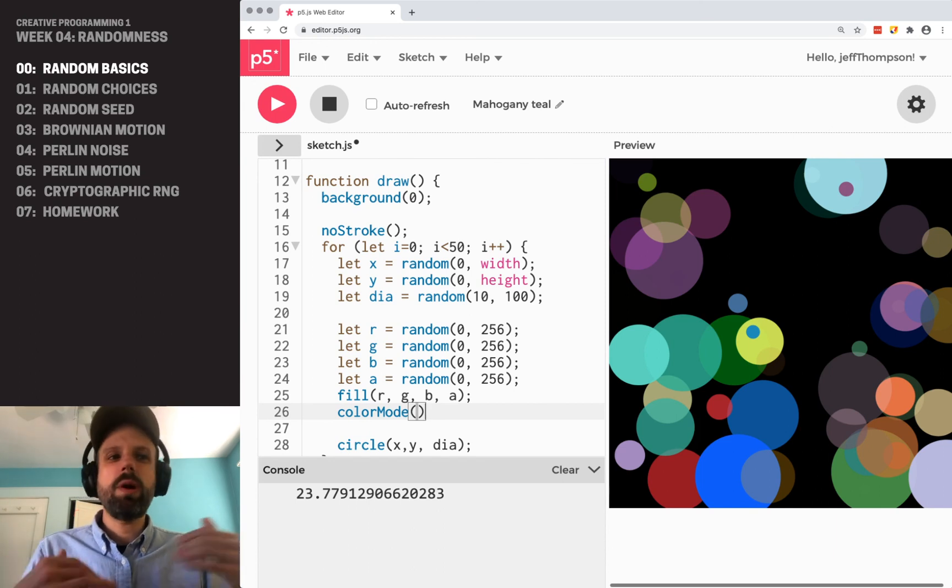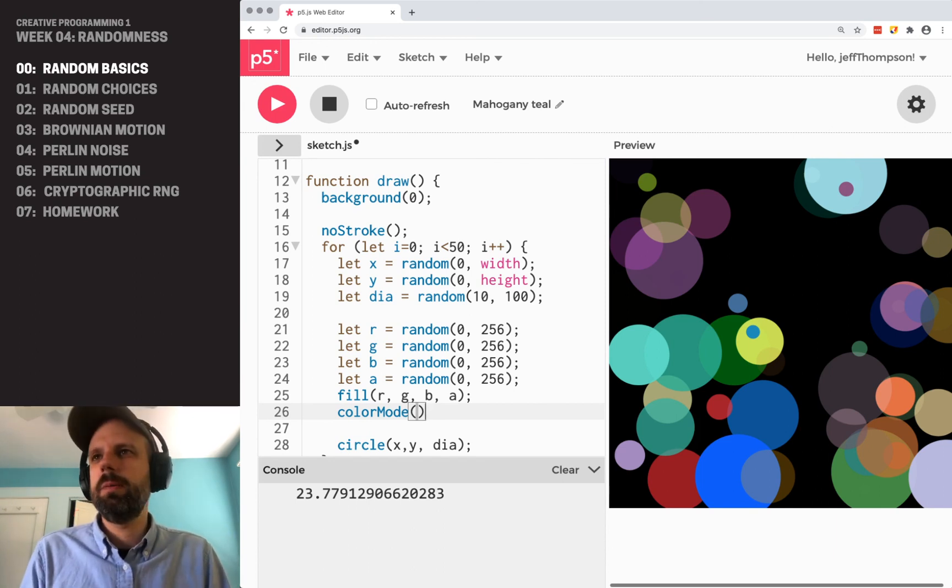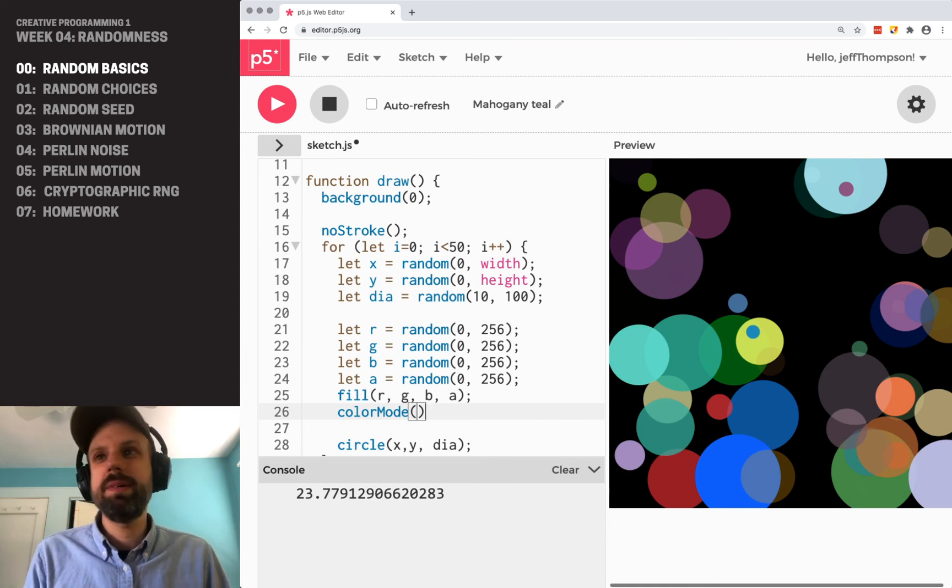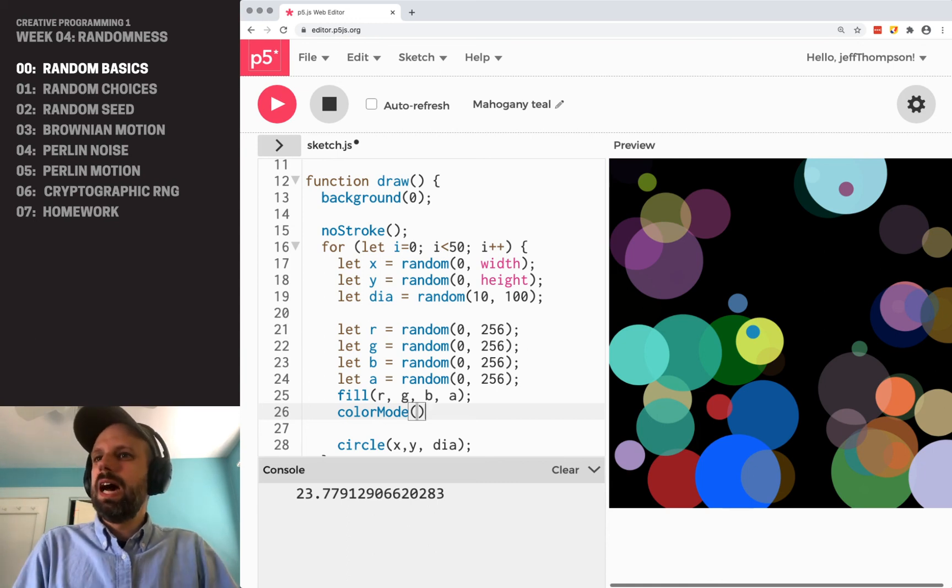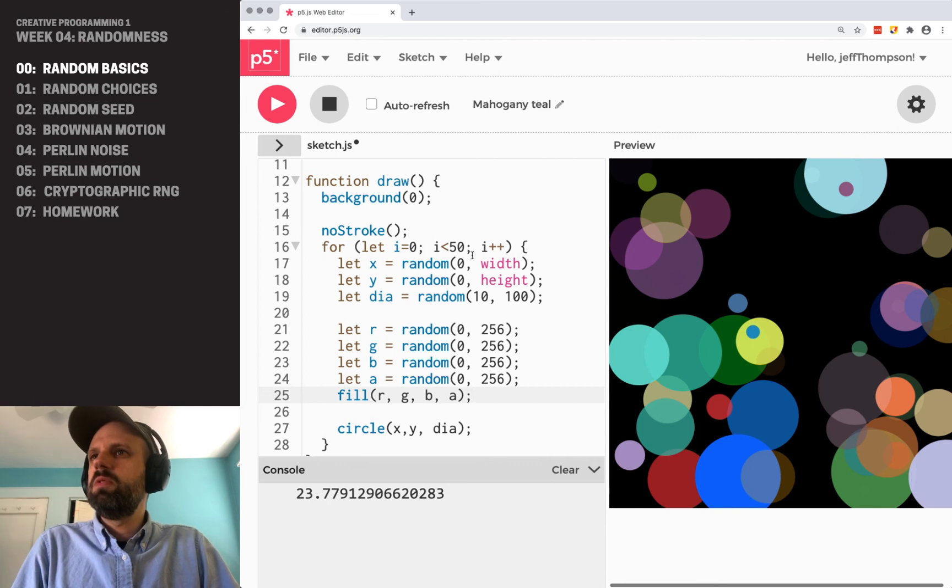So if you want to pause for a sec and try this, I think you'll find some really cool places you can experiment here and add randomness in. Oh, sorry. One more thing before we move on.